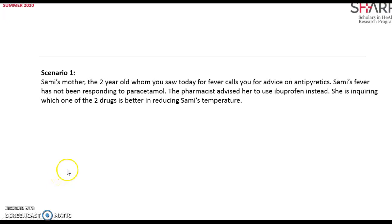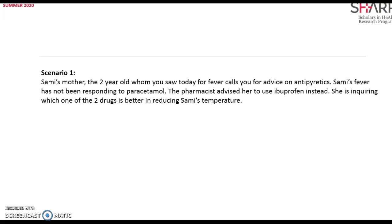Let's learn how to apply the following scenario into our literature searching. We have Sammy's mother, a two-year-old whom you saw today for fever. She calls for advice on antipyretics. Sammy's fever has not been responding to paracetamol. The pharmacist advised her to use ibuprofen instead. She's inquiring which one of the two drugs is better in reducing Sammy's temperature.